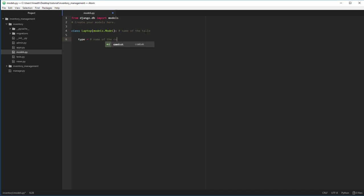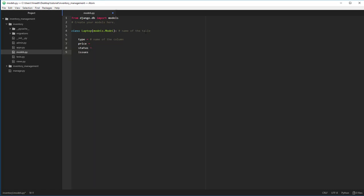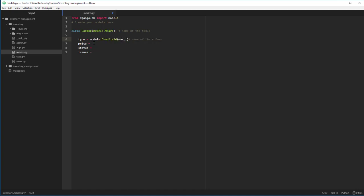Let me show you how it's done. When it's a class laptop, you have to inherit from the model class. This is basically going to be the name of the table. Each table has few columns. So let's have a few columns right here. This is the name of the column. We have type, we have price, we have status, we have issues.